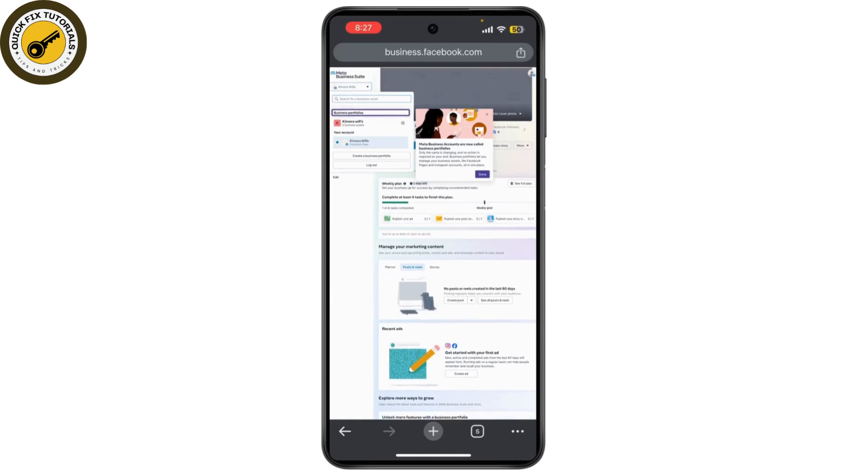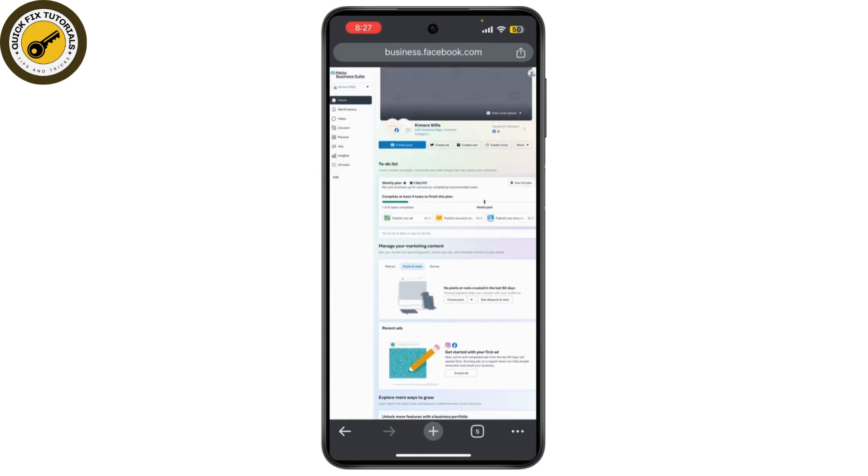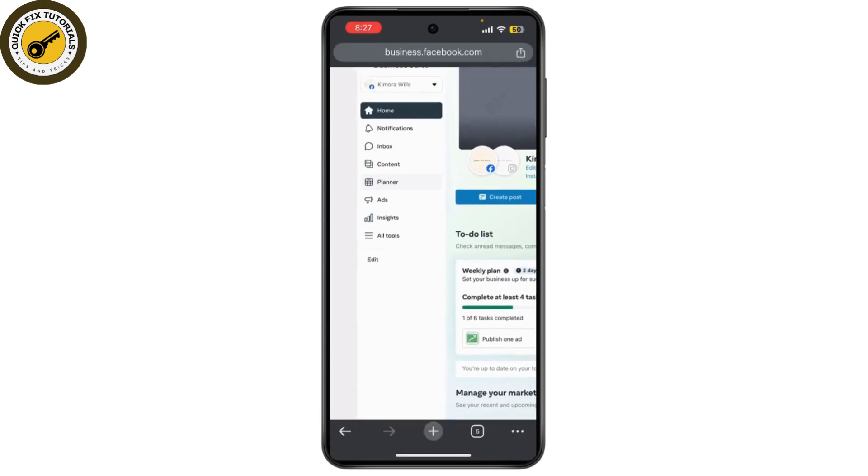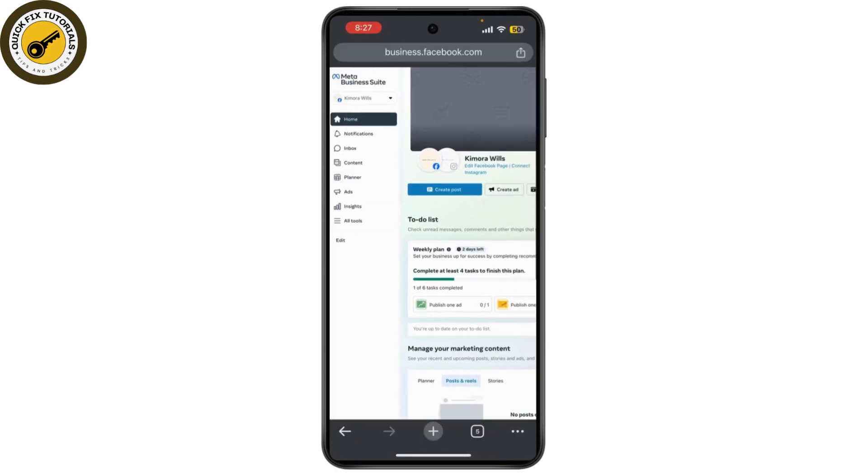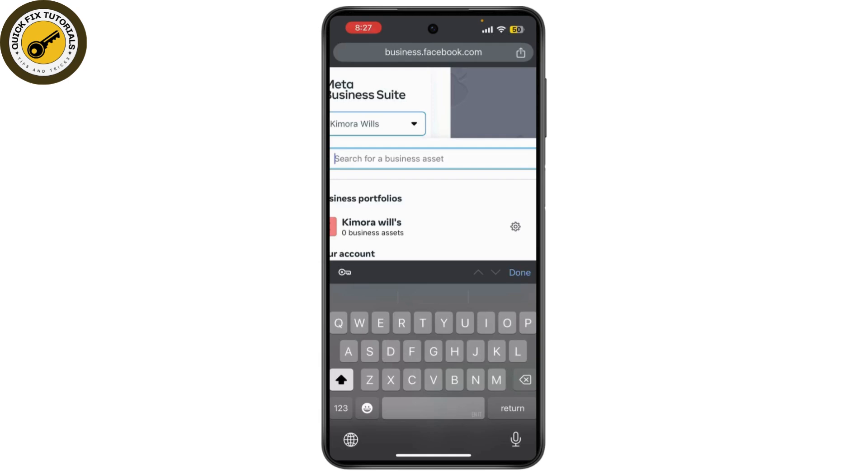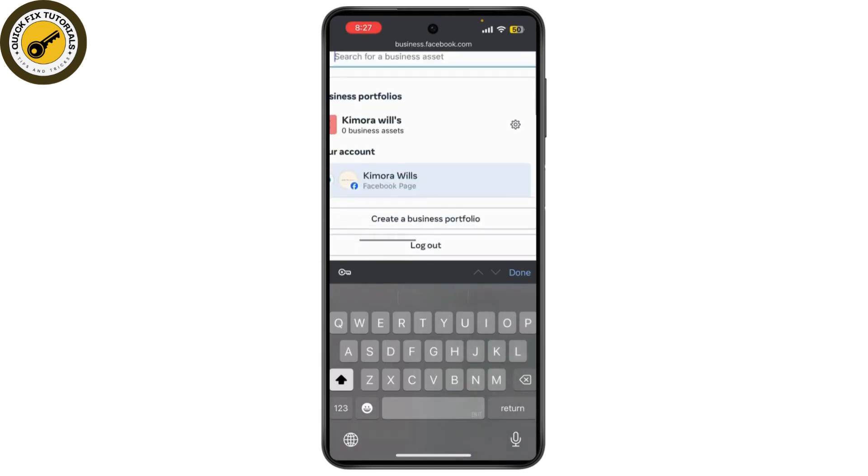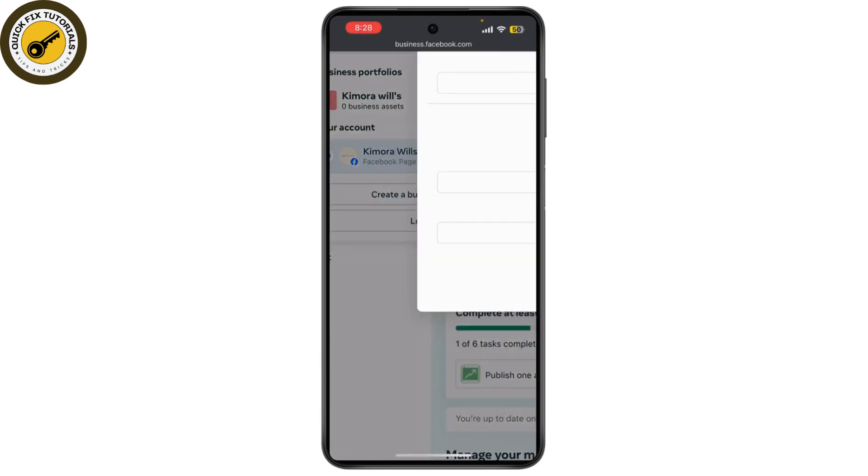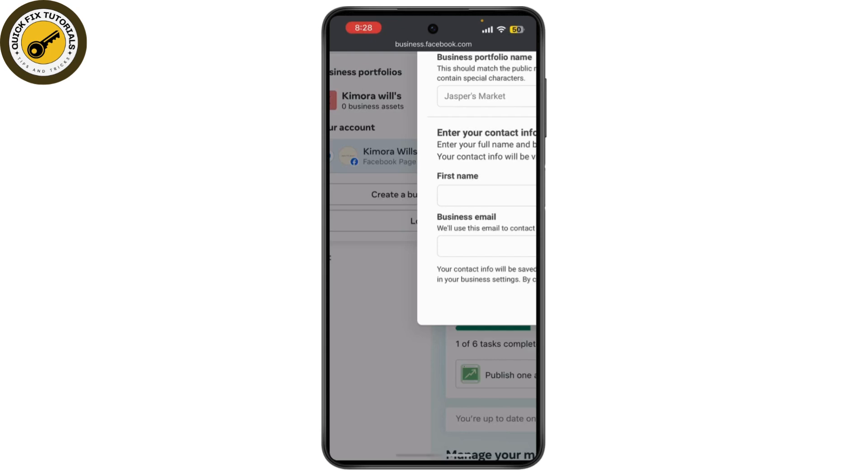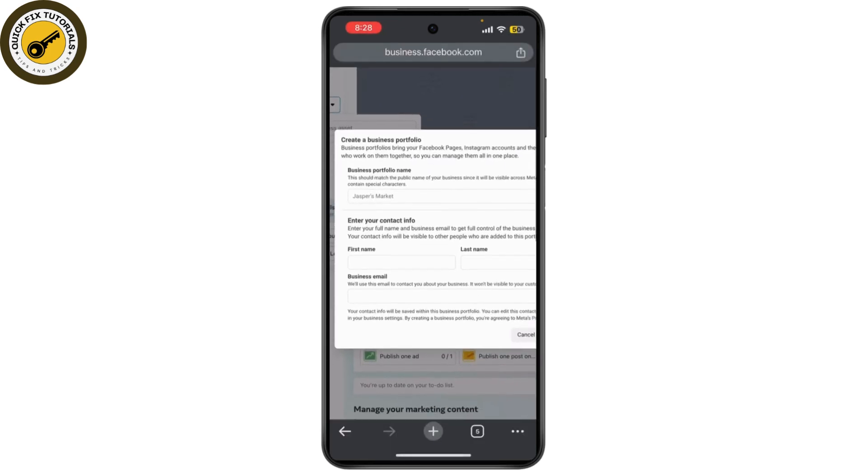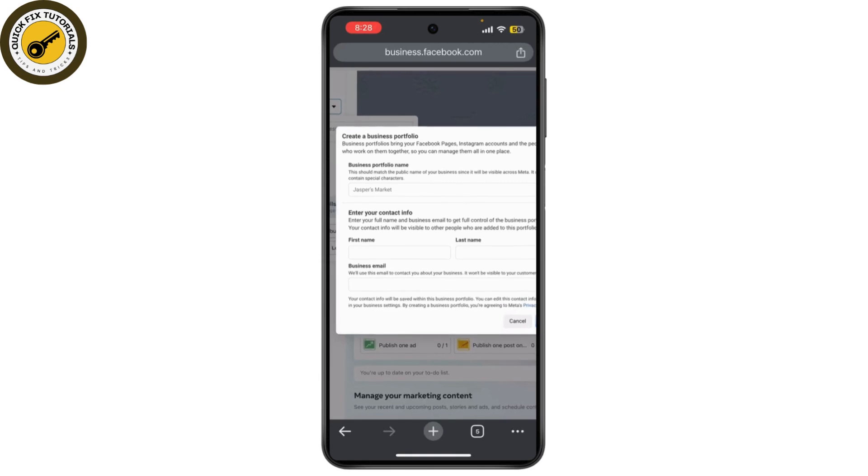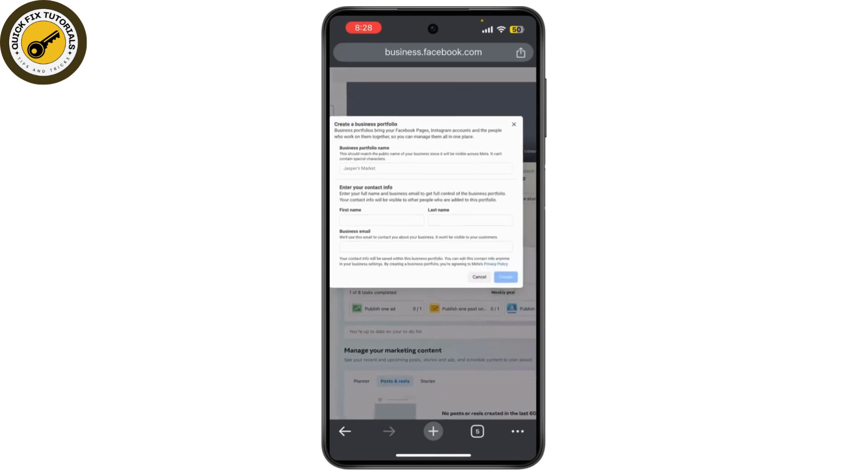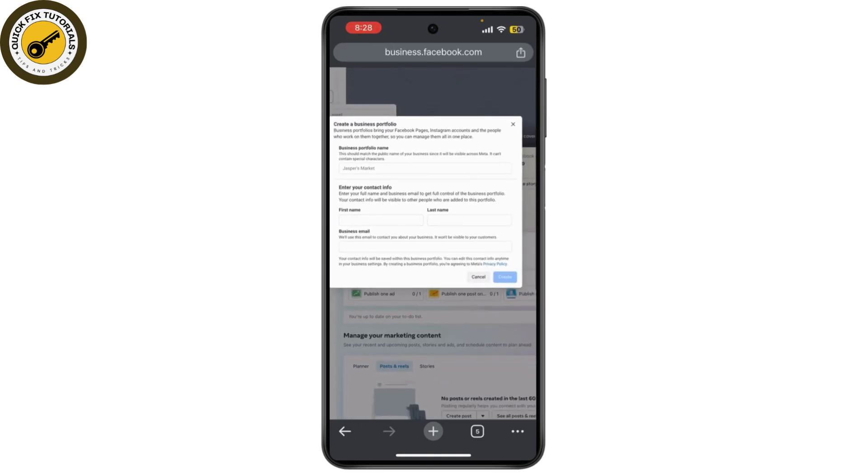Once you've done that, let's create a business portfolio. Click on here. Tap on create a business portfolio. To create a business portfolio, you need to create your business portfolio name, your name, last name, and business email.